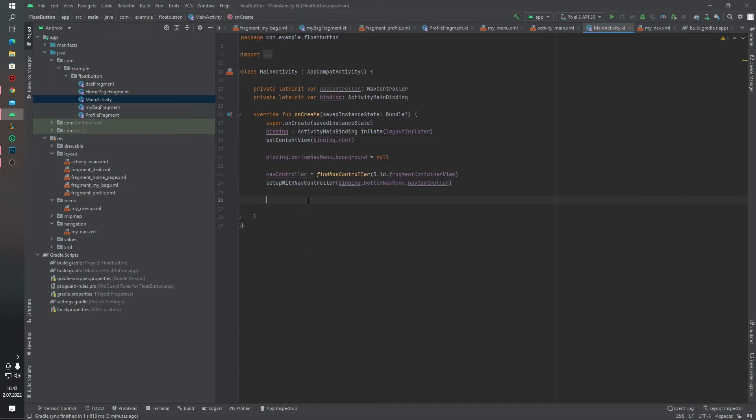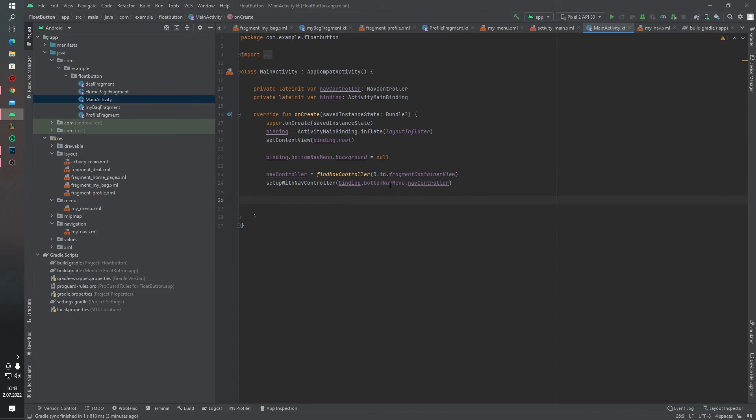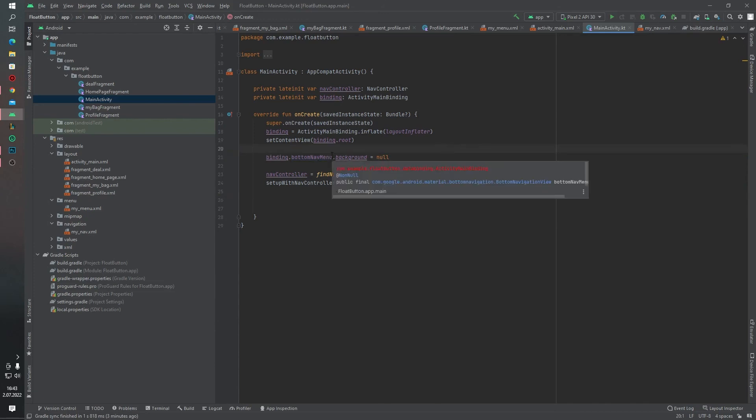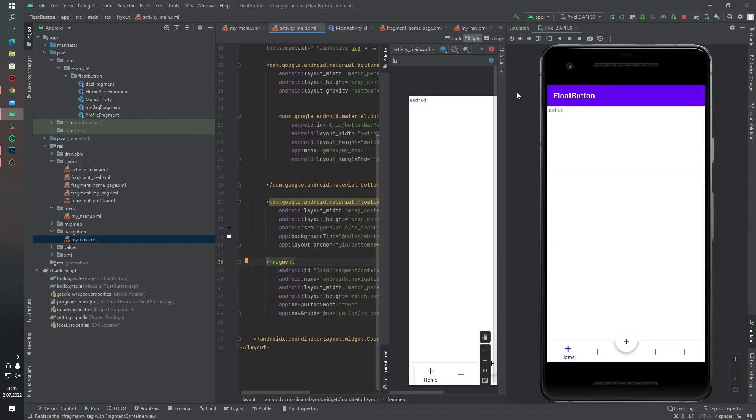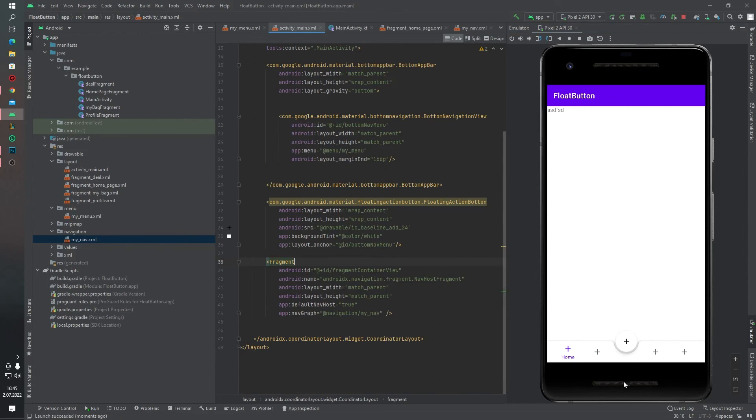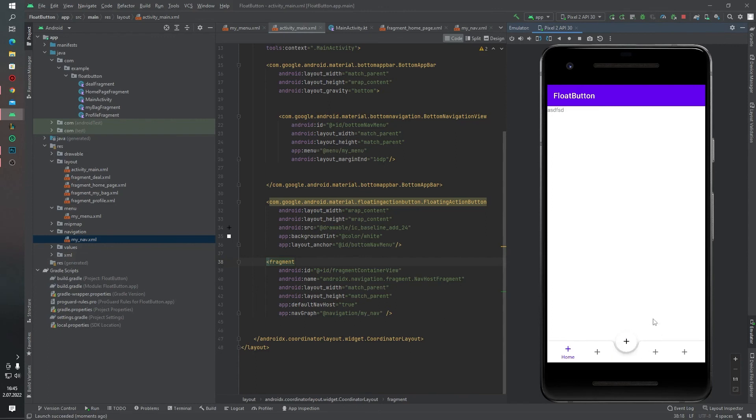I connected the navController to our bottom navigation view. And also, I added a property inside our bottom navigation menu—I said the background will be null. Let's check our project. Yes, our project is ready. As you can see, our bottom navigation menu works fine, and our float action button is here. Thanks for watching, see you in the next video.